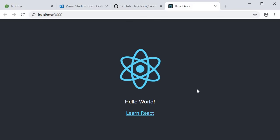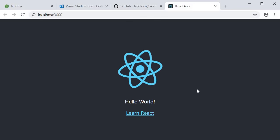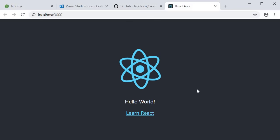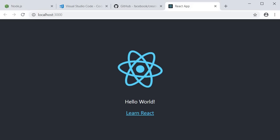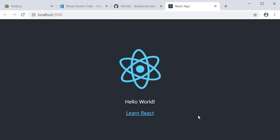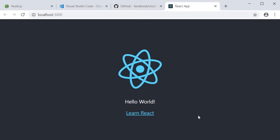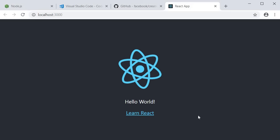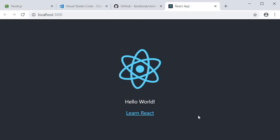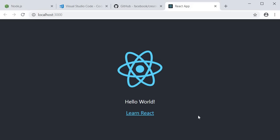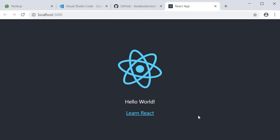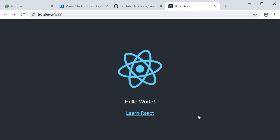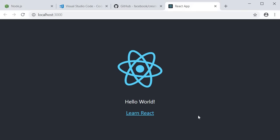So there you go, your first React application up and running. Before we move on to the next video though, I want to discuss an alternate approach for creating React applications using the create-react-app package.